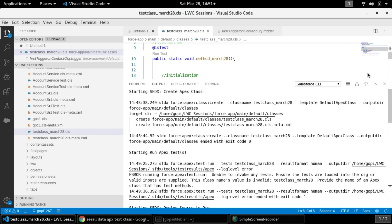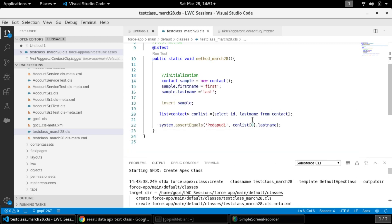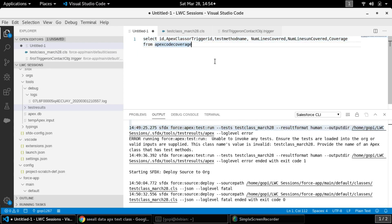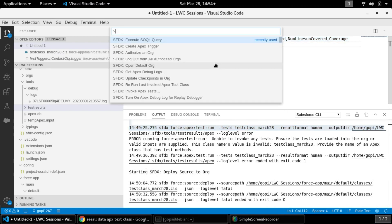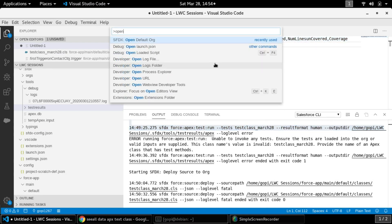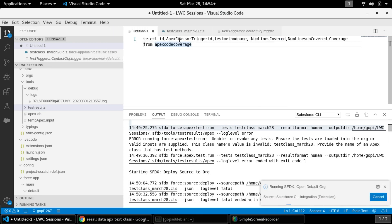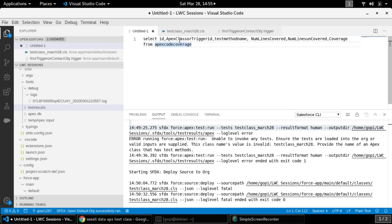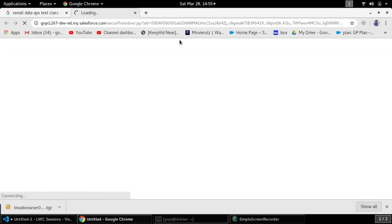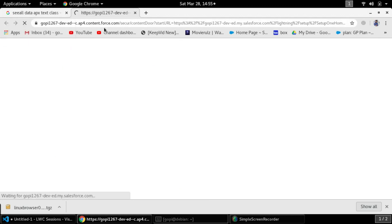We're not fully certain we've covered all lines of code yet. Let's open our org using 'Open Default Org' and then open the Developer Console. We'll open our trigger as well as our test class in the Developer Console so we can see the code coverage details.